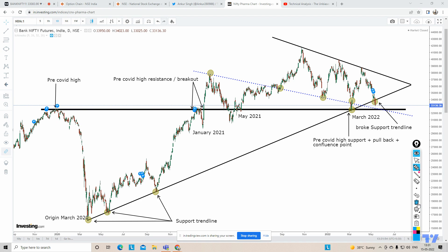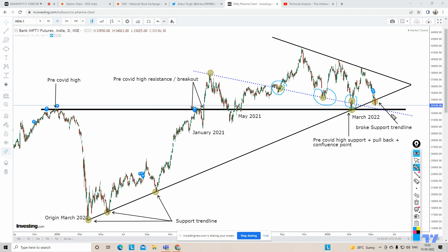The point behind today's video is that whenever we find very interesting areas in an index or stock that can decide the trend — this area decided the trend and it went up, this area decided the trend and it went up. Again we are at the same area where Bank Nifty is going to be attracted to this particular band, with confluence of the regression line. This is a confluence junction between the regression line and the pre-COVID high band.